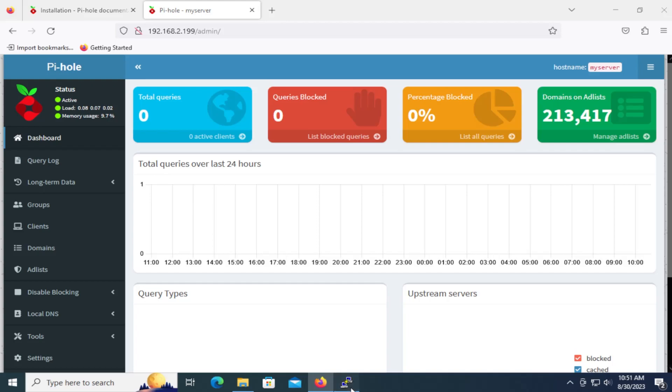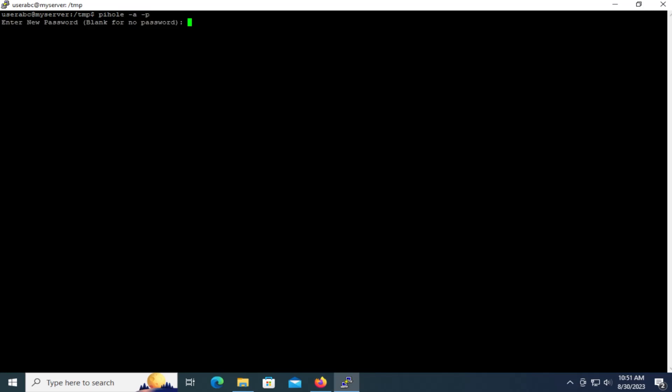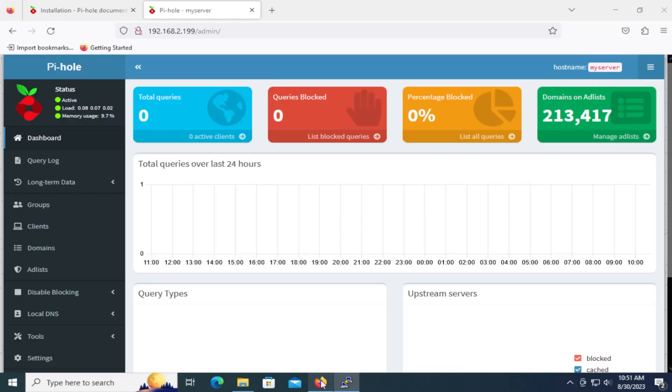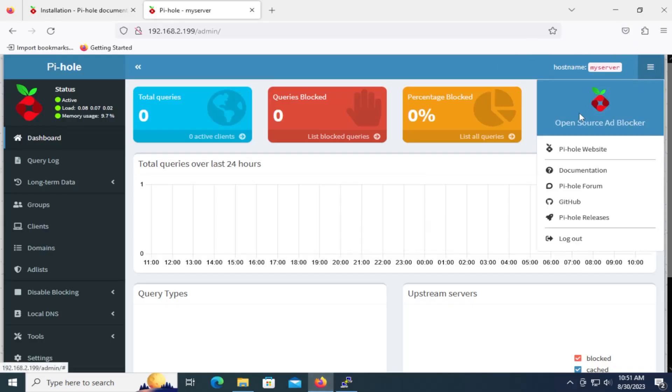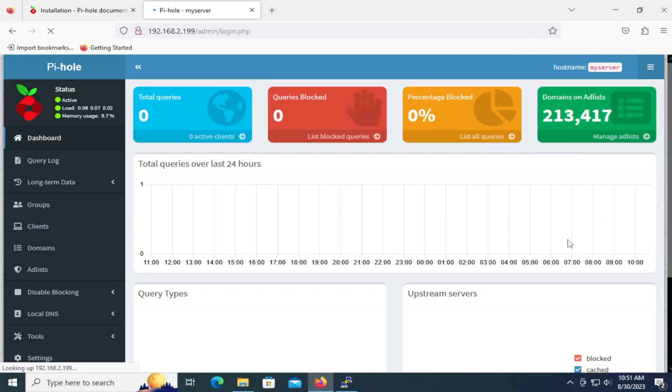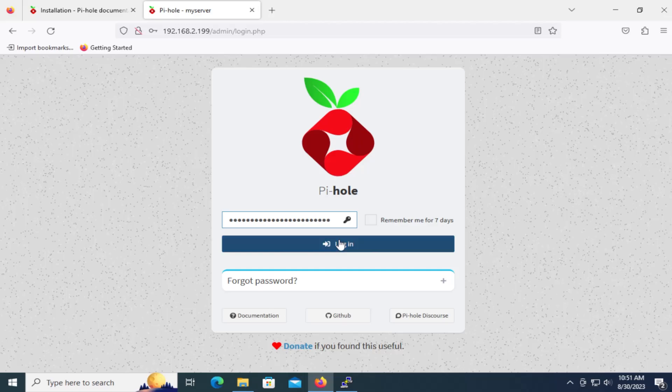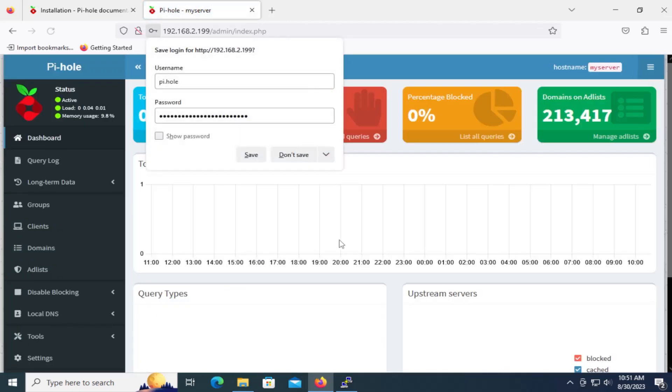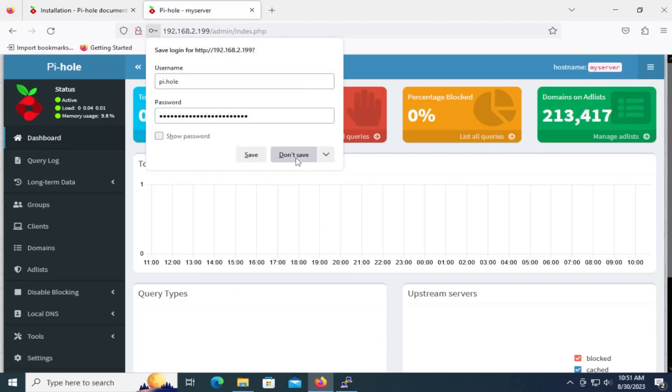I would change the password and you can go back into your Ubuntu server. You can type in pihole space -a space -p and enter in the new password. Okay, new password is set. And I'm just going to log out. And I'll put in my new password. And log in. And I'm back in.